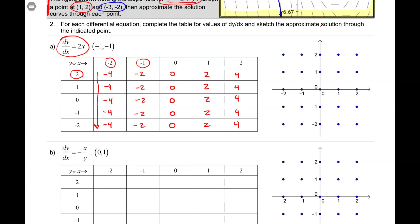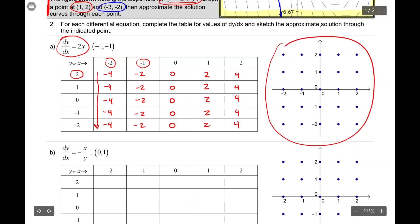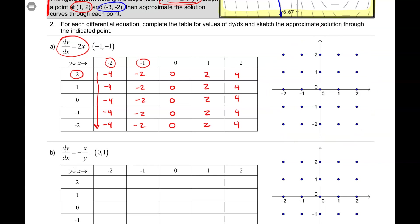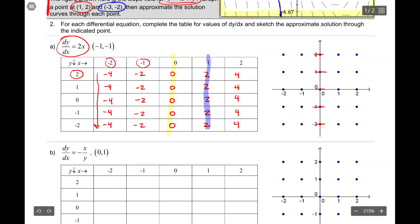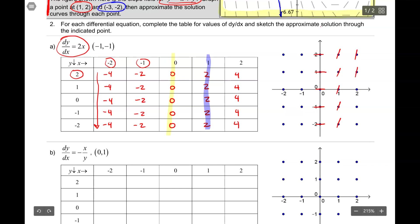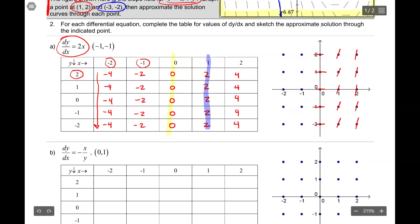I'm going to now sketch a slope segment on the slope field for each of these values. Let's do the easy one first — wherever x equals 0, I'm going to have a horizontal line segment. When x equals 1, I have a slope of 2, so I need to draw a fairly steep segment representing a slope of positive 2. For x equals 2, I have a slope of positive 4 — that's even steeper. What is most important is the relative slopes: this one has to look bigger than this one, which has to look bigger than this one.